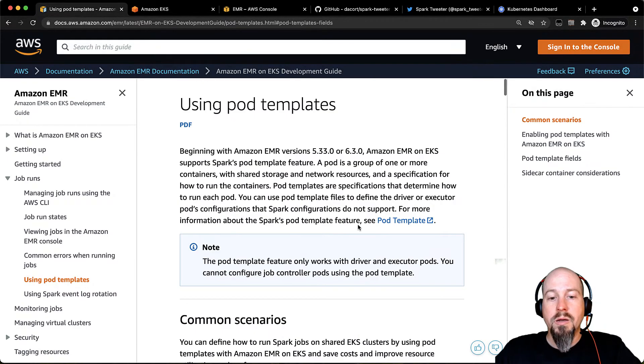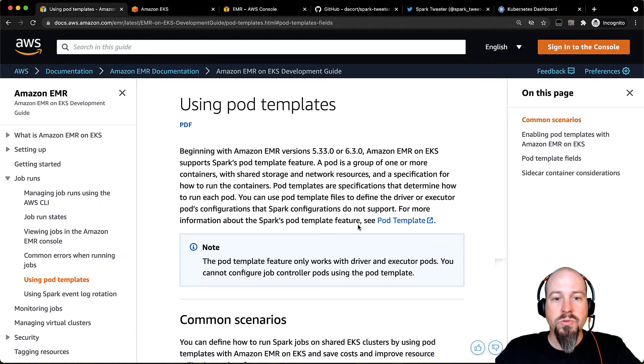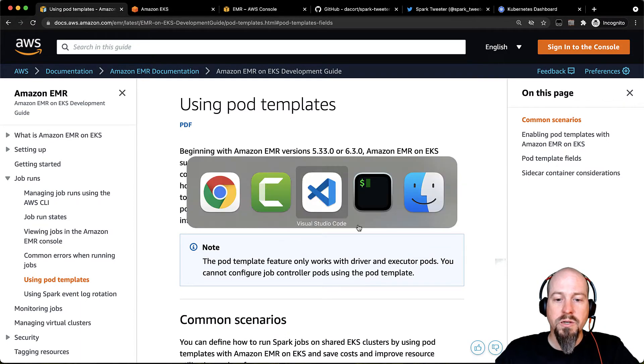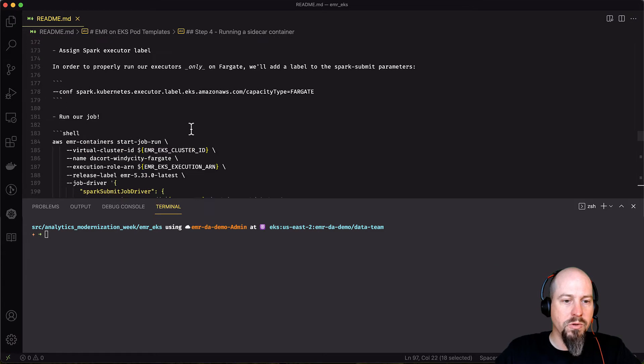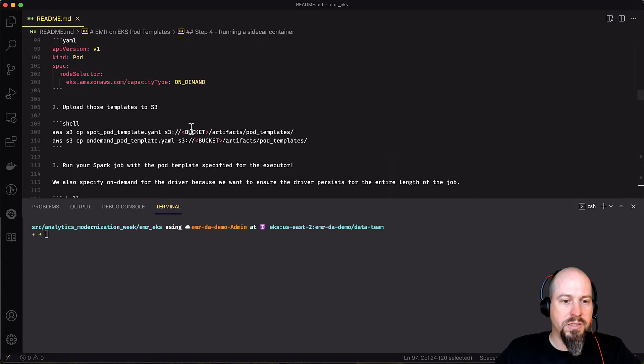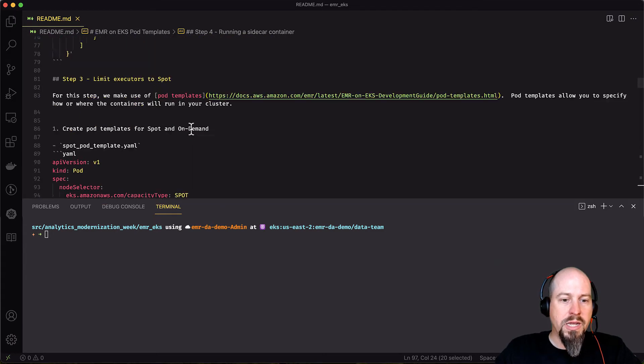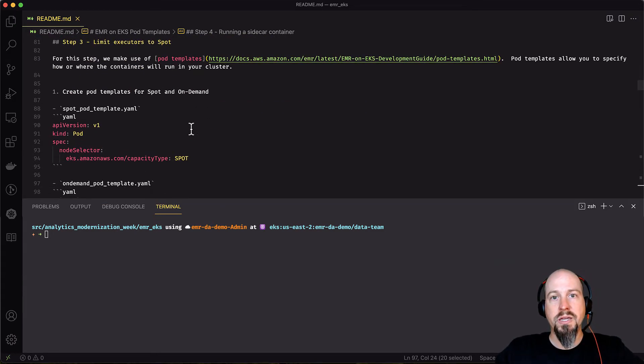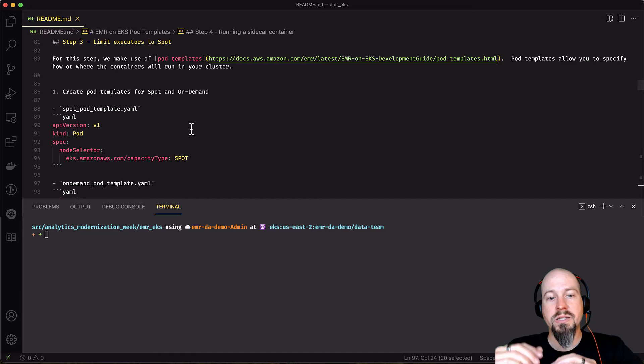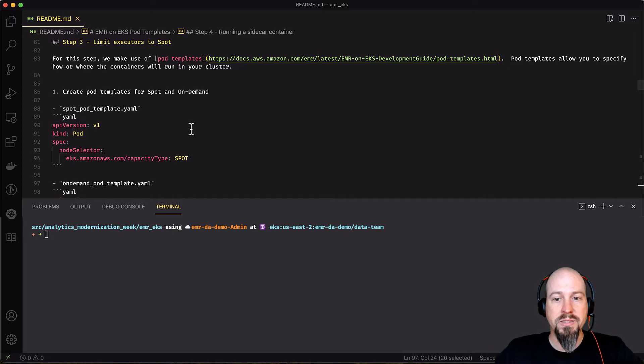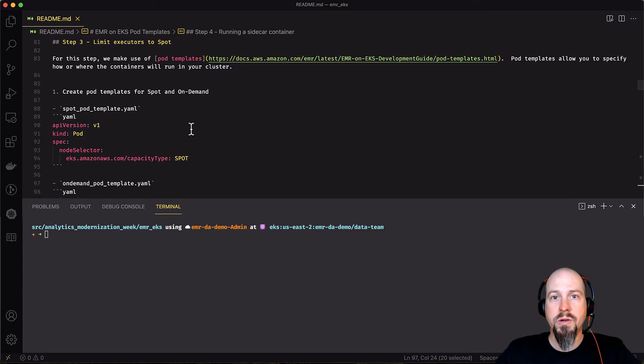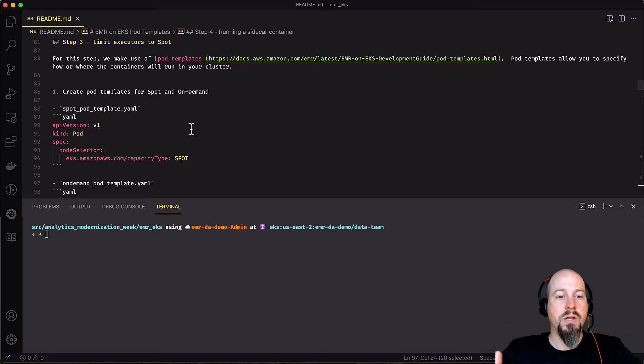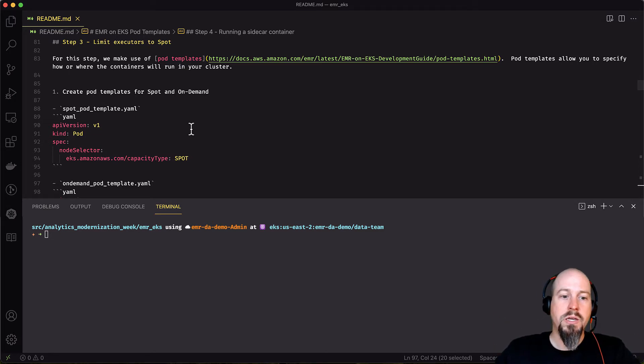So let's dive into some actual code to see how this works. The first thing I want to show is how to limit your executors to running on spot instances. This is a very common scenario for folks where their executors can tolerate instance loss, and they want to be able to run it on spot in order to save cost.